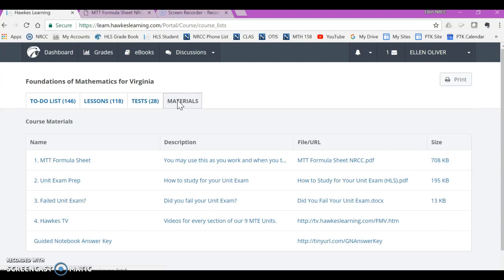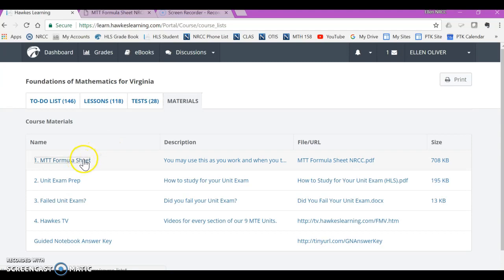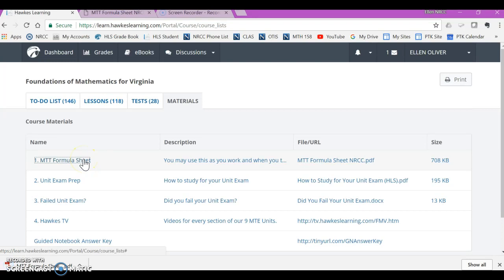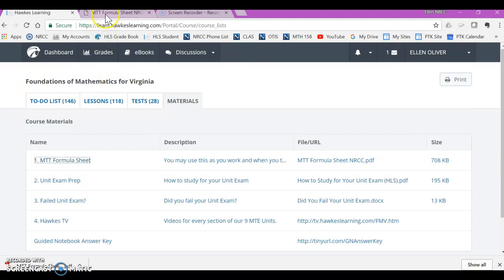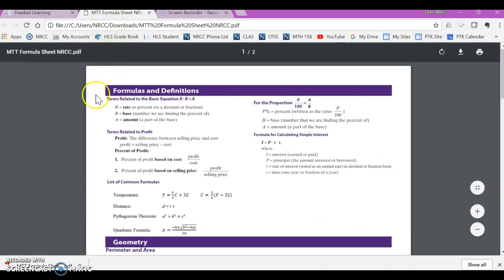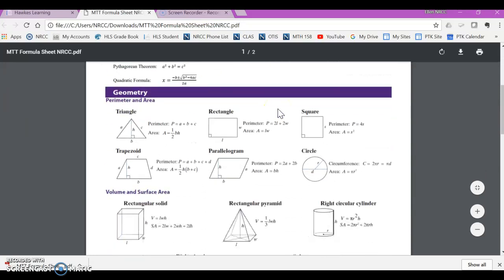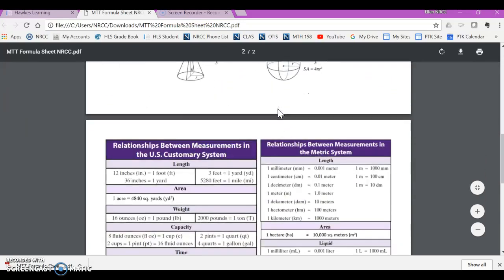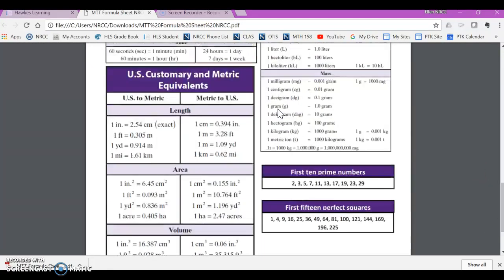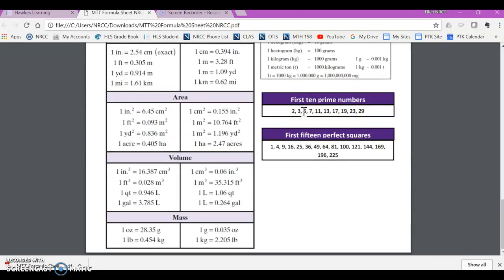The first thing that we're going to need is this MTT formula sheet and if you click on that it will download to your computer and when you click on it down here it will open in another window. The main thing we need for Unit 1 from this formula sheet is these first 10 prime numbers right here. That's very helpful for us.